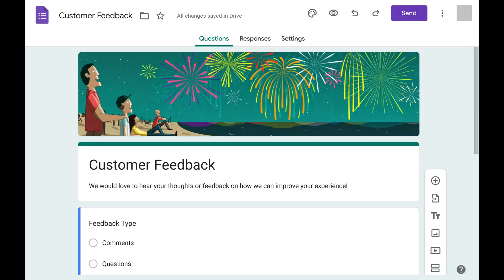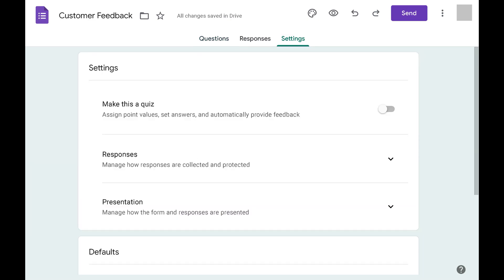Step 1: Open the Google Forms form where you want to make responses anonymous. Step 2: Click Settings in the menu at the top of the screen. Settings options for your Google Forms form will be displayed.